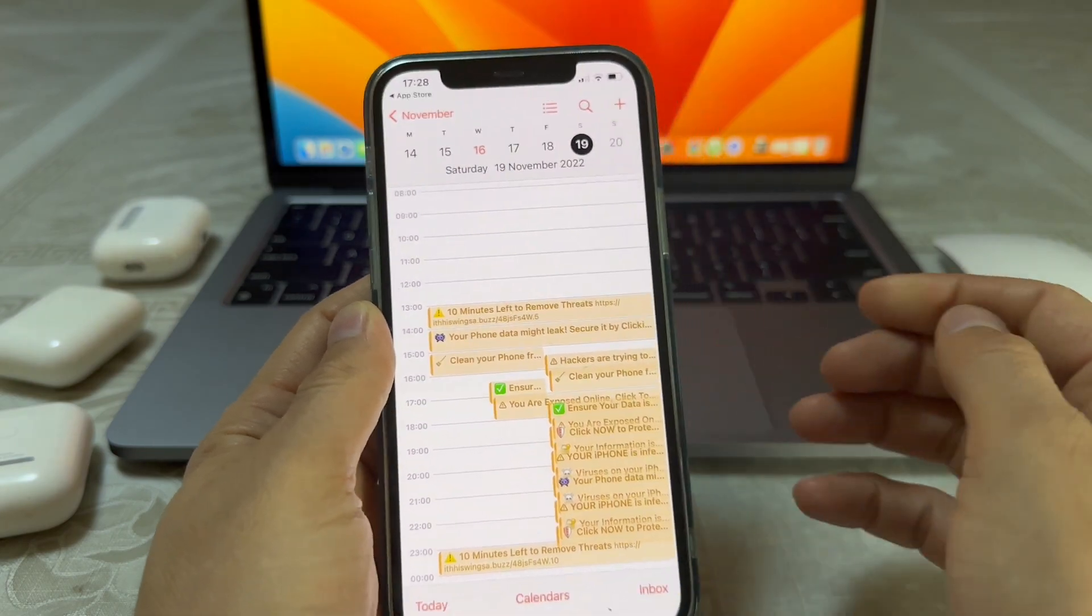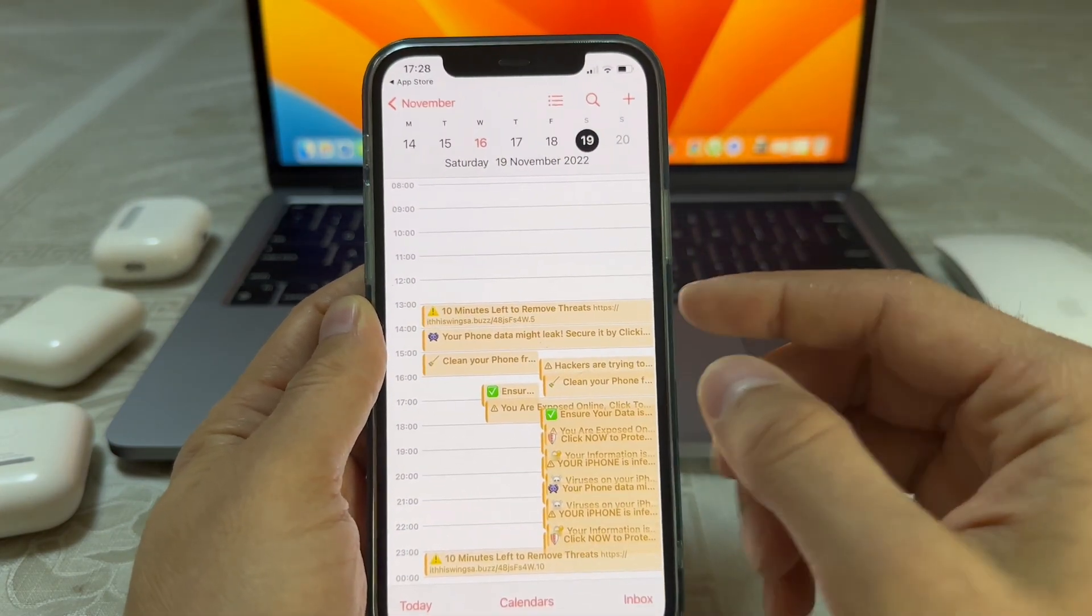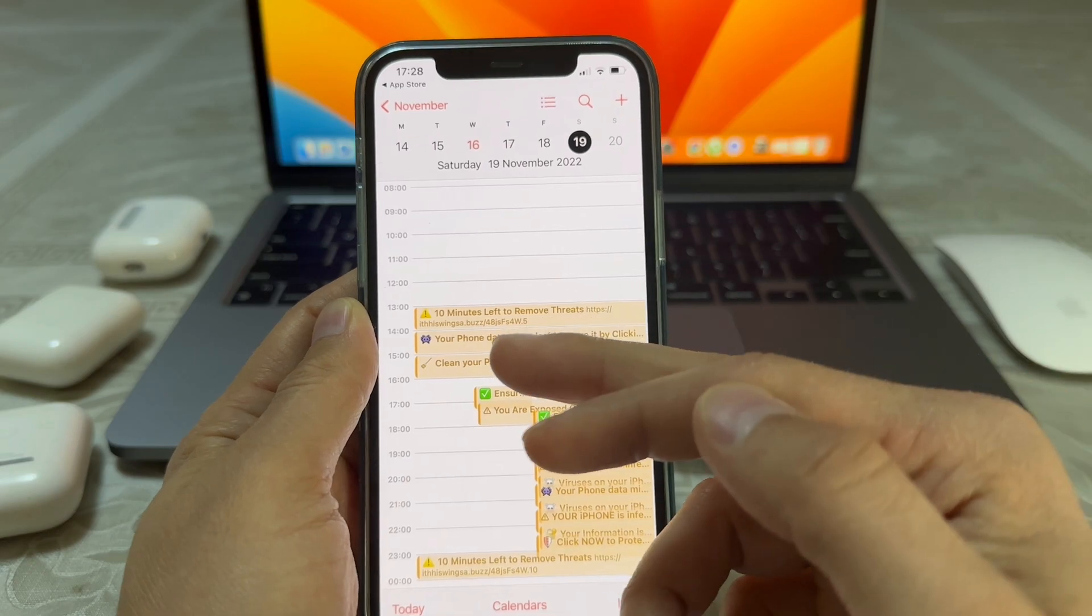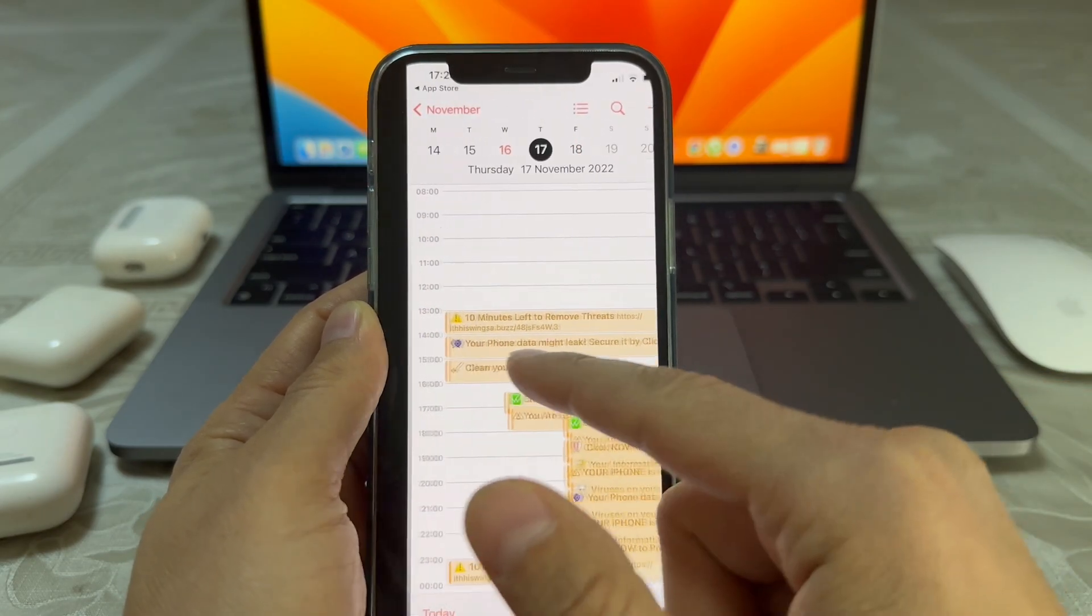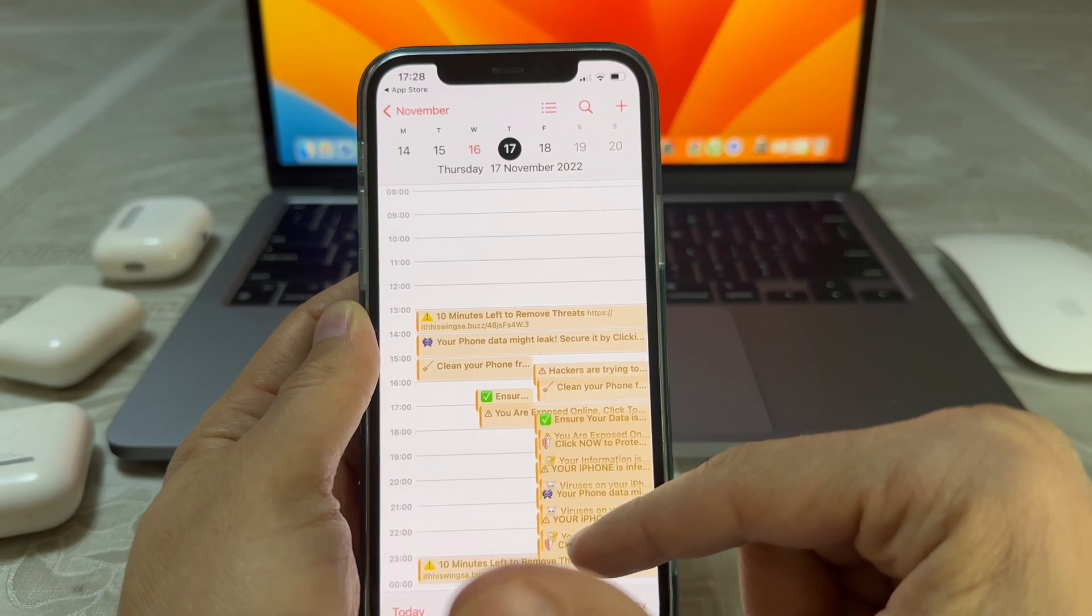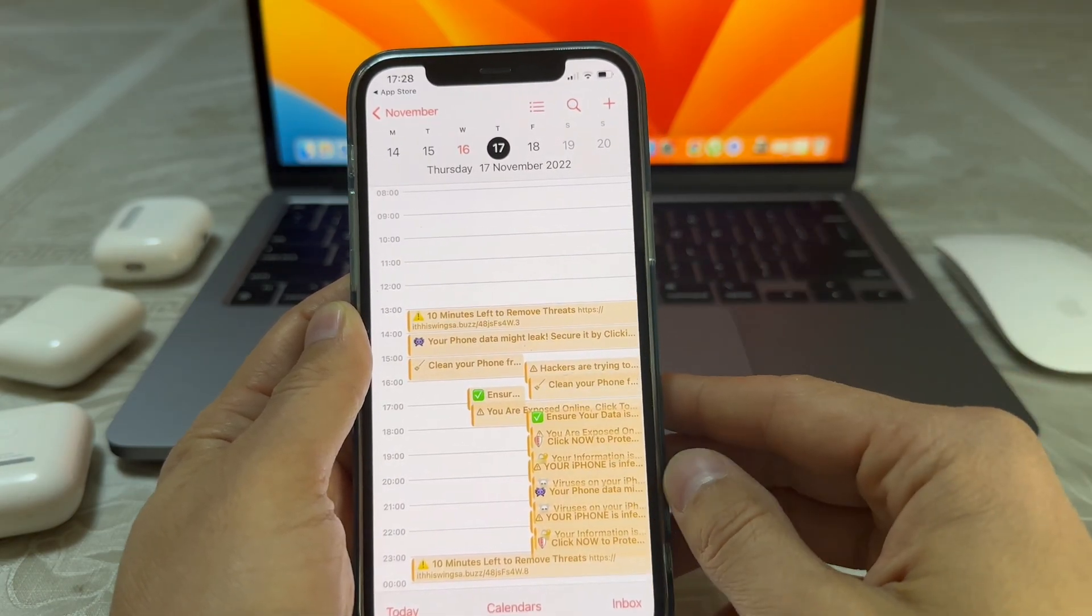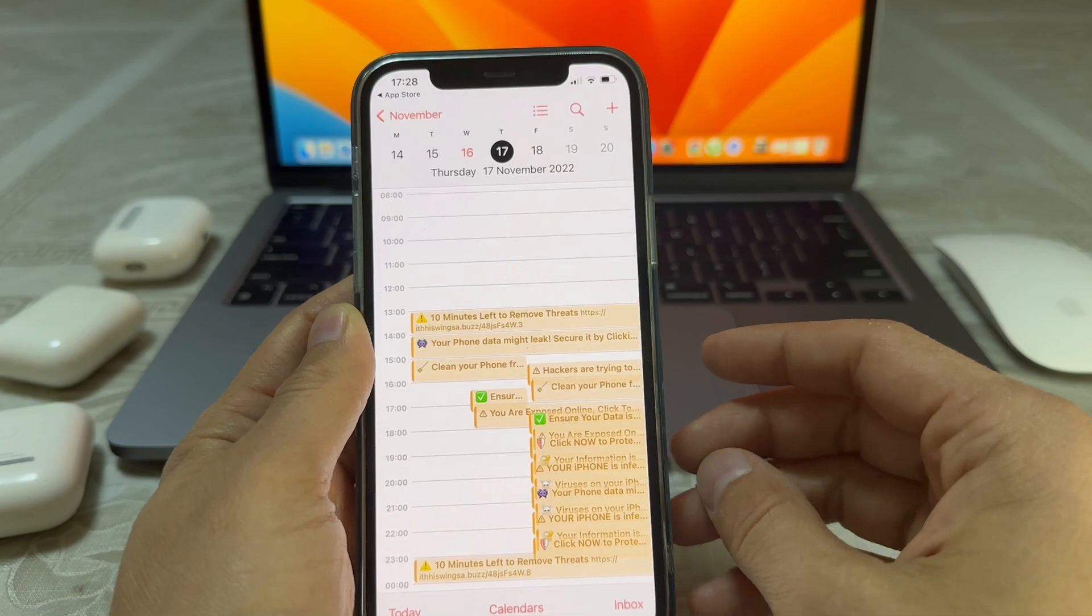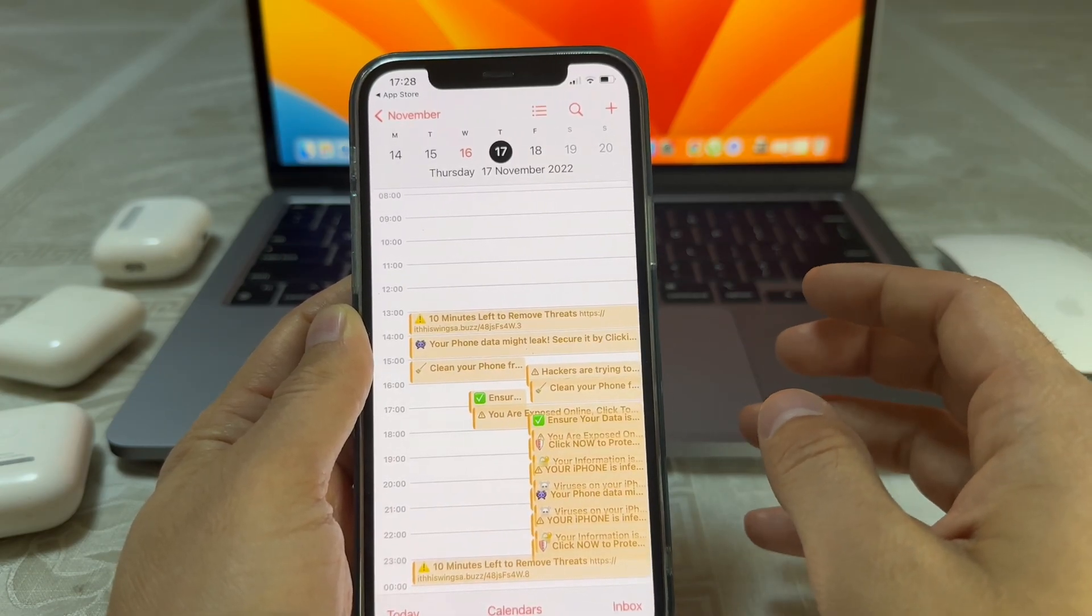When you go to your calendar, as you can see these notifications, just don't worry about that. They are not viruses or anything like that.